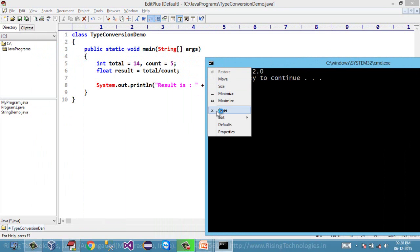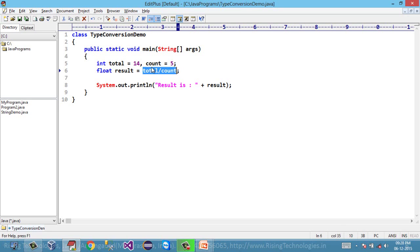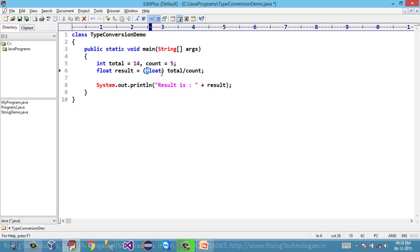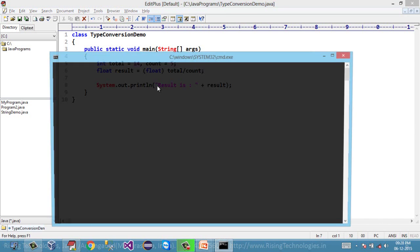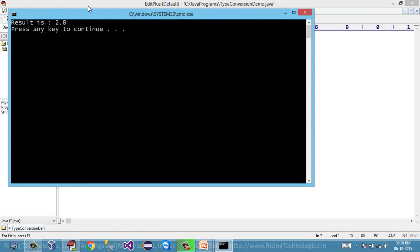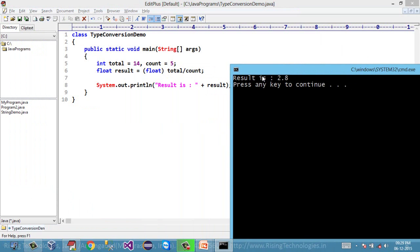But I want to convert the outcome of this expression to float type. So I can simply convert this result by type casting — I just need to say (float) in front of the expression. This expression will be converted to float, and its outcome will be assigned to the result variable. Now if I compile and run this, look at the answer — I am getting the real answer, that is 2.8.